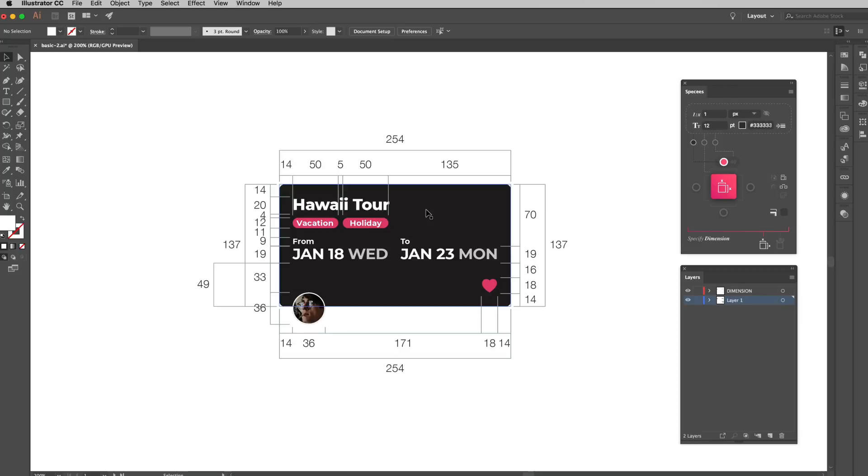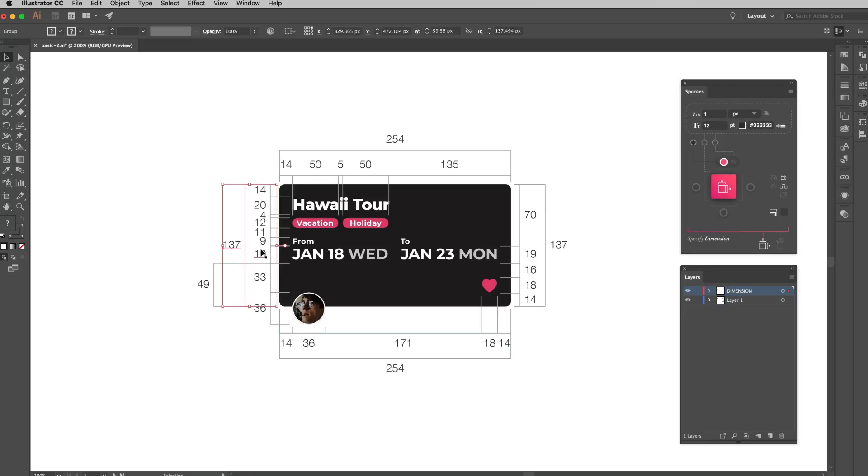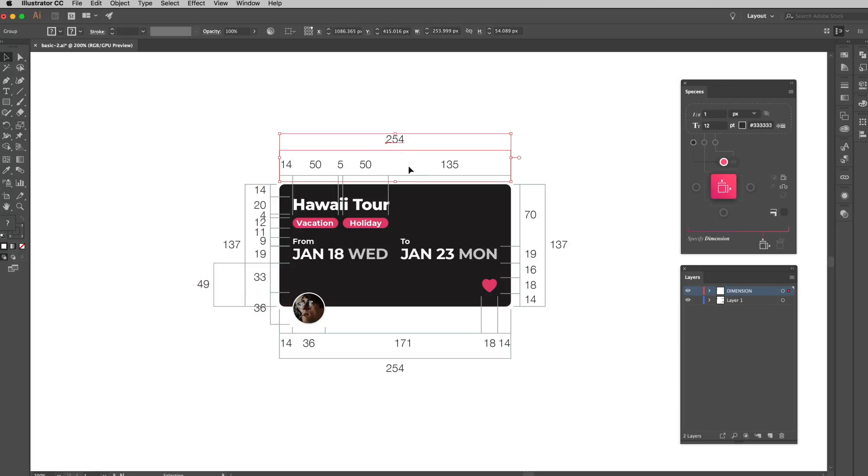There's one more thing I forgot to mention, but I think you may already notice that. It's that when you're dealing with multiple objects and make the dimensions, Specs automatically pulls the overlapping dimensions to an outer level and displays them nicely for you.